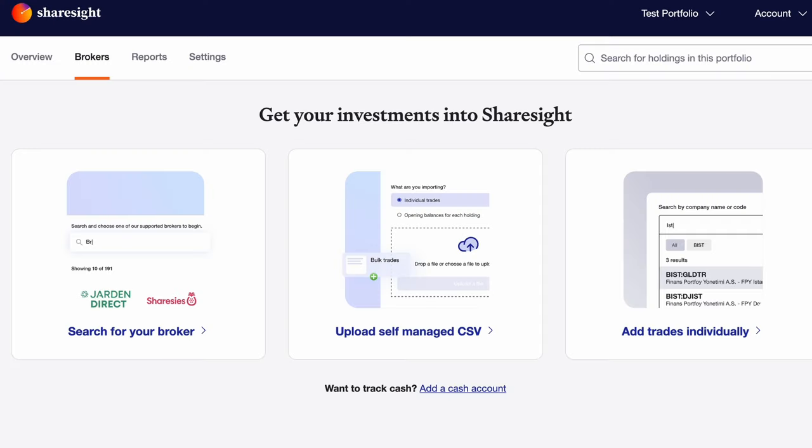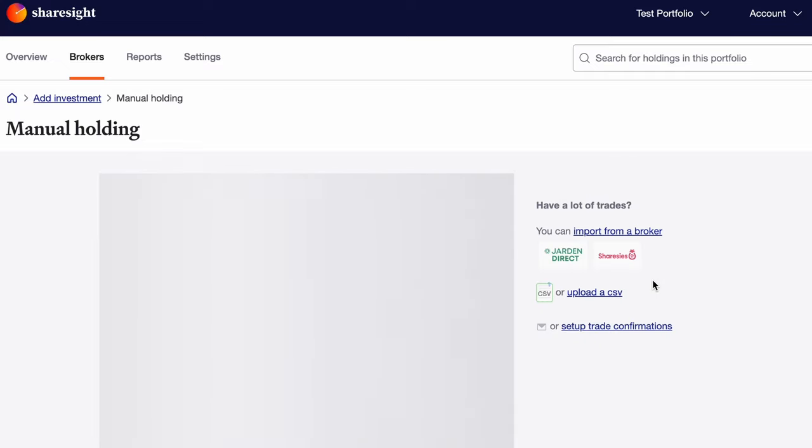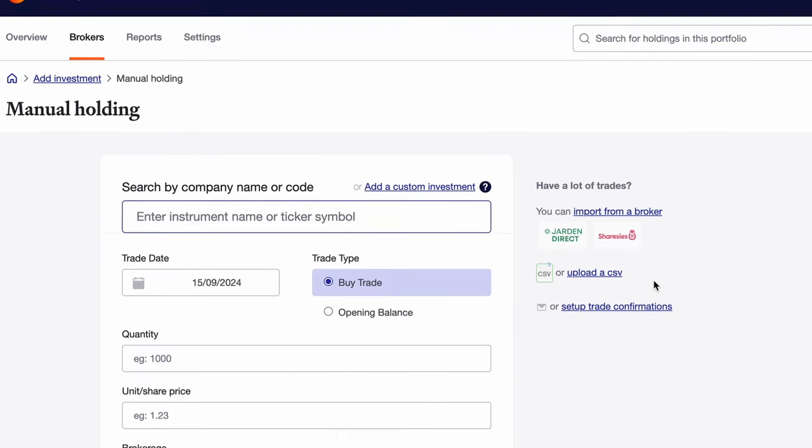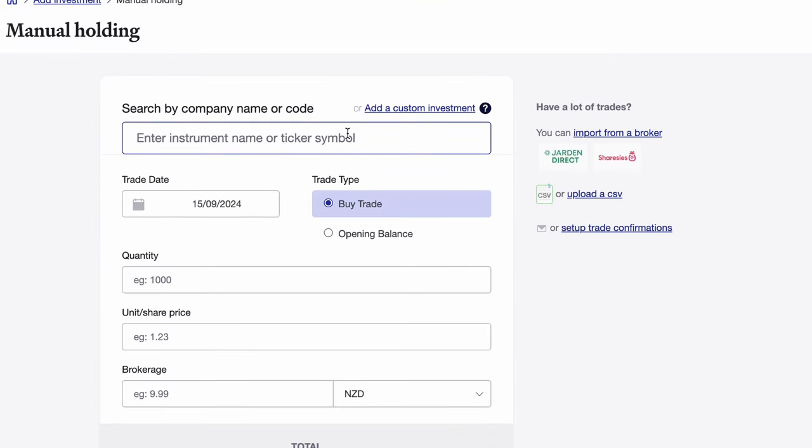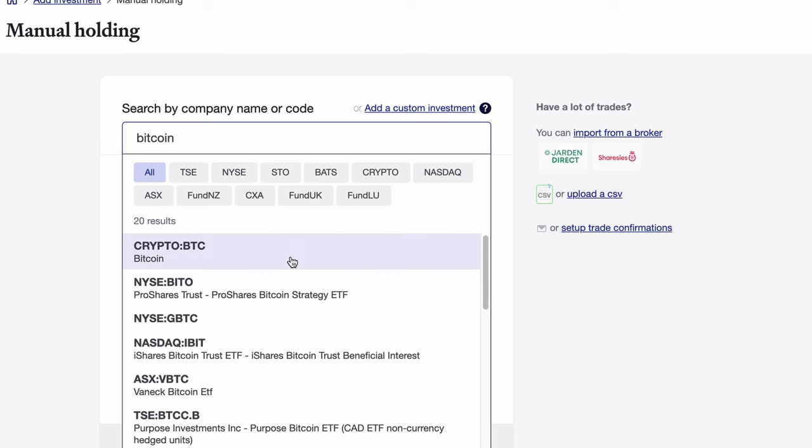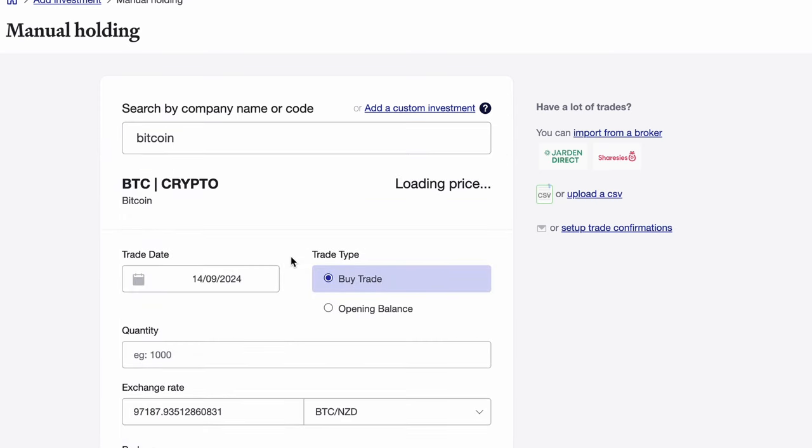Our third option allows you to manually key these in by loading each trade's ticker, quantity, price, and brokerage fees. Many of you might have cryptocurrency investments that aren't on a broker but they're in hard storage, something like a Ledger Nano. You can track those in ShareSite as well, but you'll need to either load these trades in manually or use the self-managed CSV option.